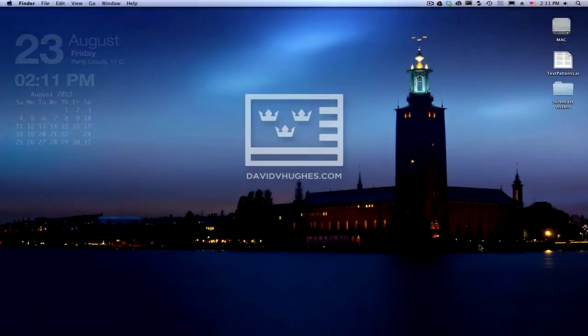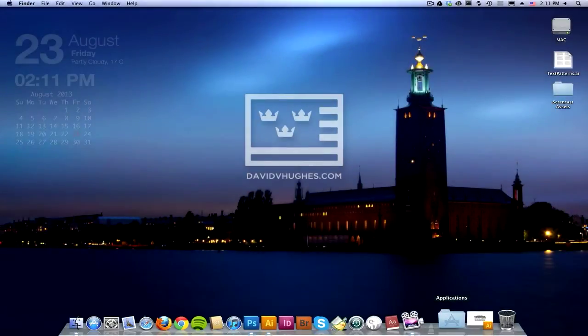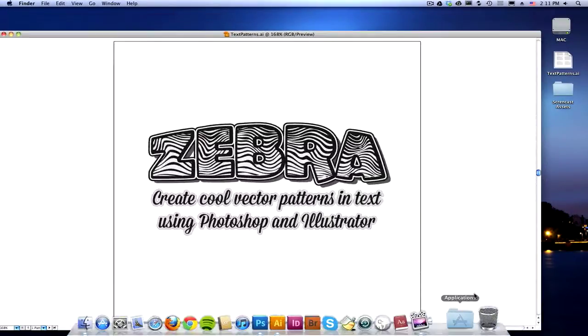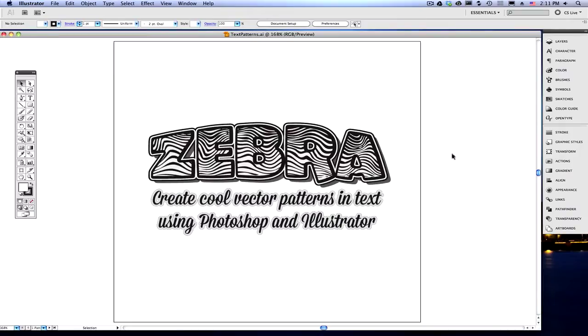Hey there, everyone, and welcome. Today, I'm going to be showing you a very cool little technique to create vector patterns, organic vector patterns, inside of words in Illustrator.